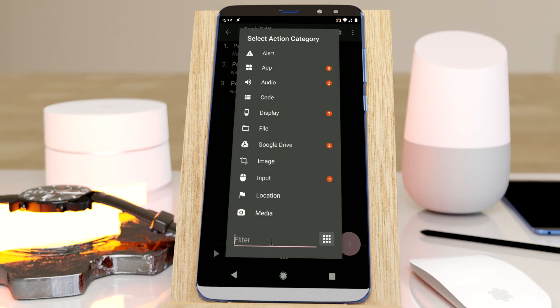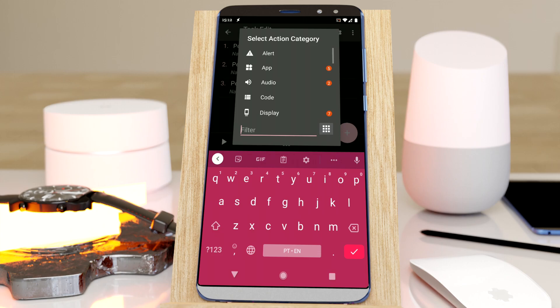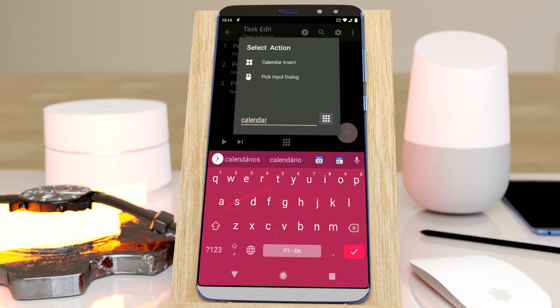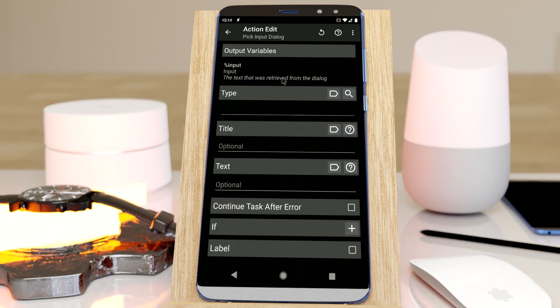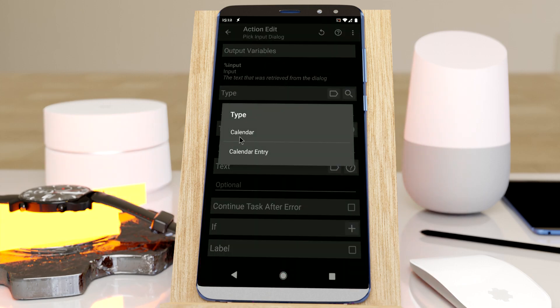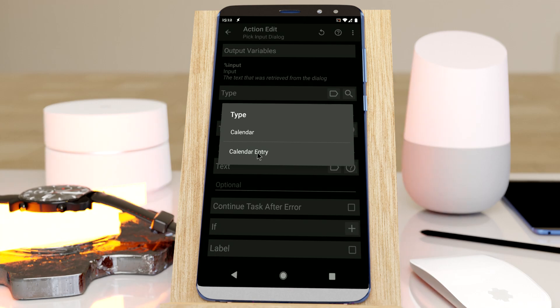The pick input dialog. So for example, if I write calendar - pick input dialog - it has two calendar types. So if I choose calendar, I can choose from calendar or calendar entry.